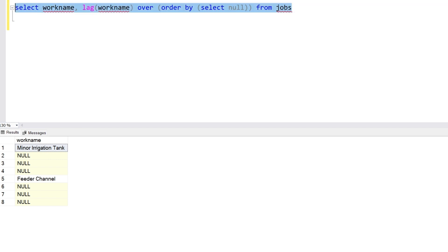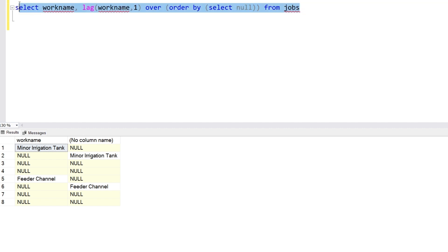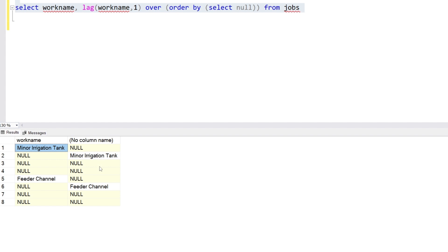By default, the offset is 1 — if we put one here it will check one row back. If we give an offset of two, it will check two rows back. Now as you can see, a pattern is starting to emerge: the first value is not null, the second value is not null. We're going to use the LAG function again and create another column with the third non-null value.